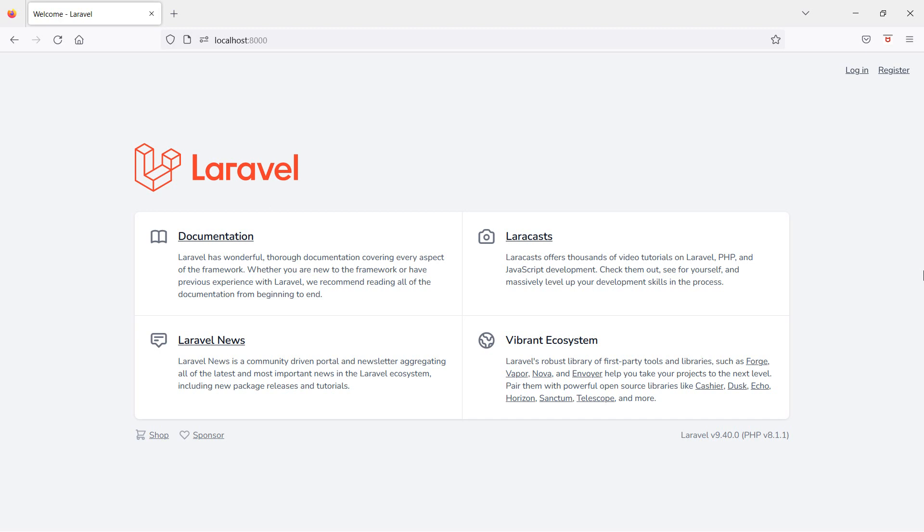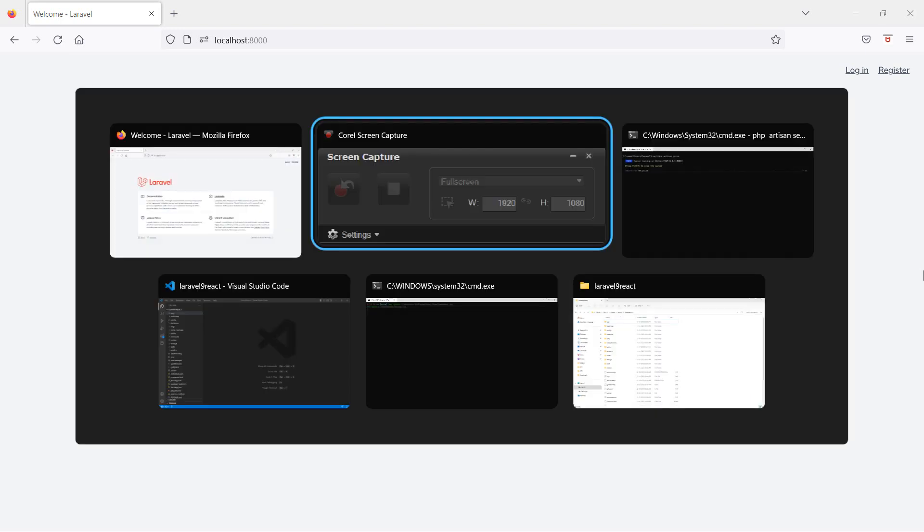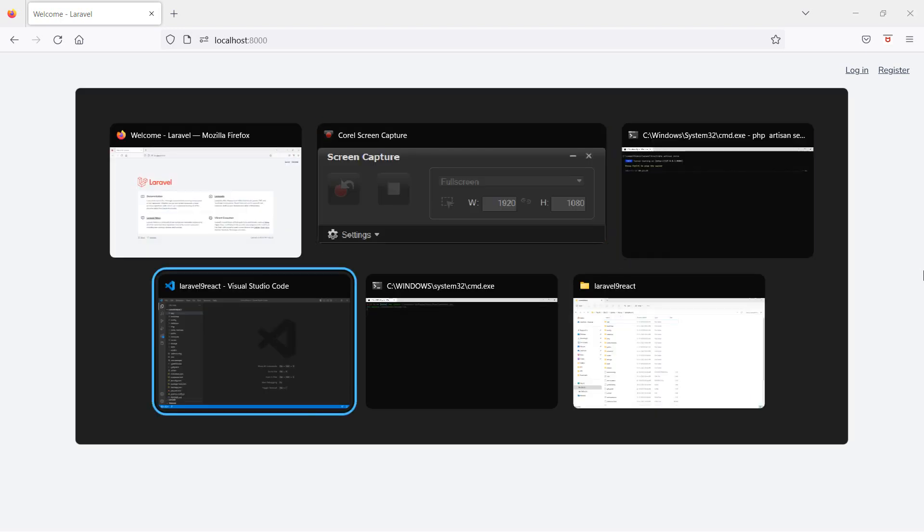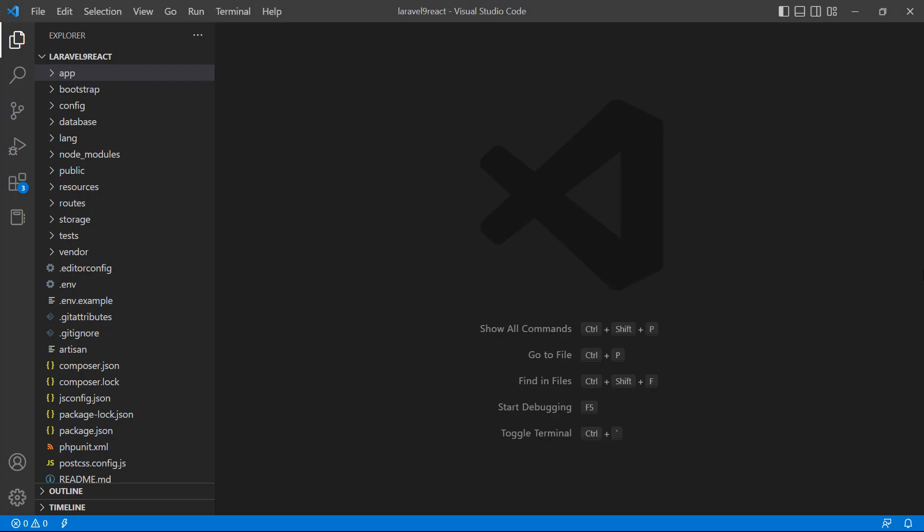Hi everyone, welcome back to the Laravel 9 React tutorial. In this video we are going to learn about creating a class component. Let's see how we can create the class component, so switch to the project.